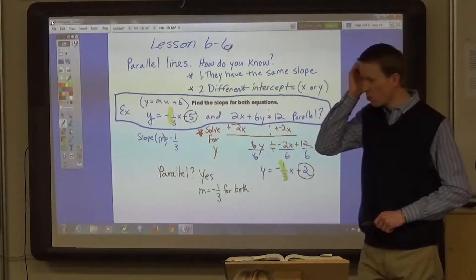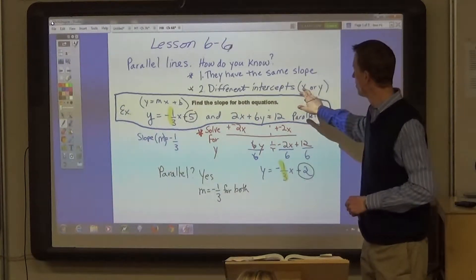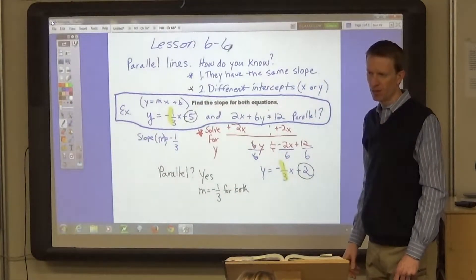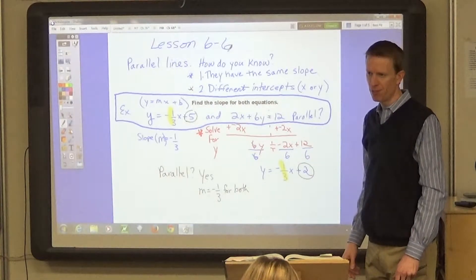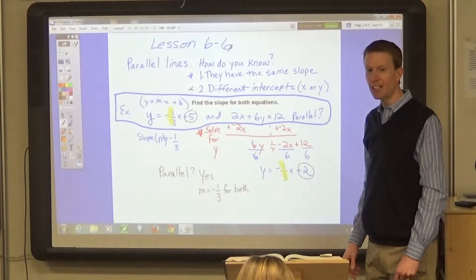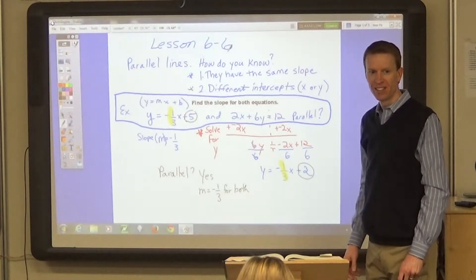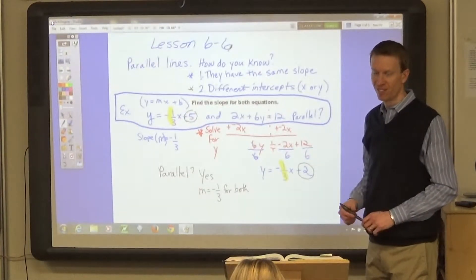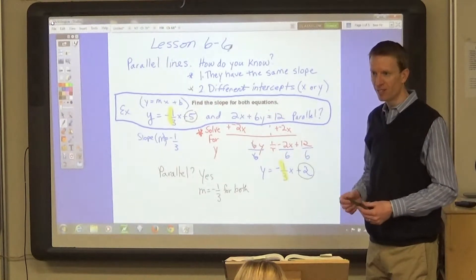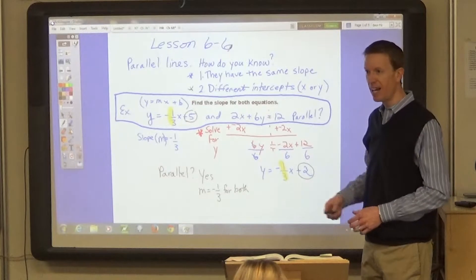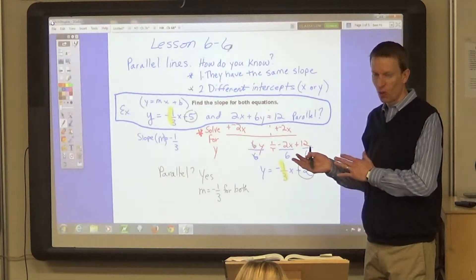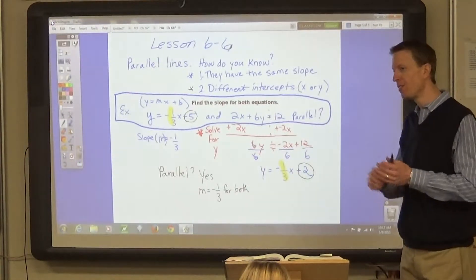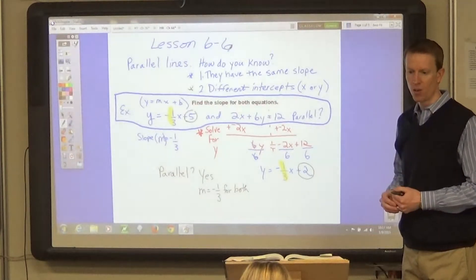The other thing that has to be true about parallel lines is that they have to have different y-intercepts. They have to have different y-intercepts in order to be parallel. If they have the same intercepts and the same slope, then they are the same line. If they cross the y at the same spot and they have the same slope, that's the same line — it's the same solution. So you have to have different y-intercepts in order for the lines to be parallel.